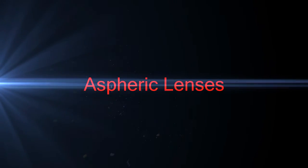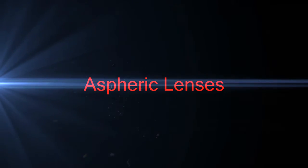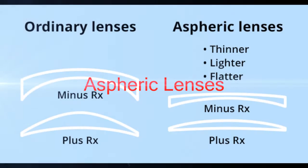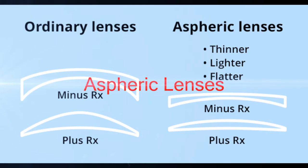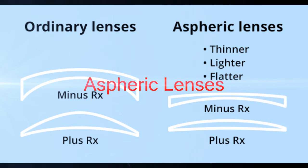Lastly, we have aspheric lenses. These lenses depart slightly from the spherical form, especially in order to correct spherical aberration. The advantages of aspheric lenses are thinner, flatter, and lighter with greatly improved appearance, especially for patients with higher prescriptions. It has good off-axis visual acuity, low distortion and aberrations, and thinner periphery.